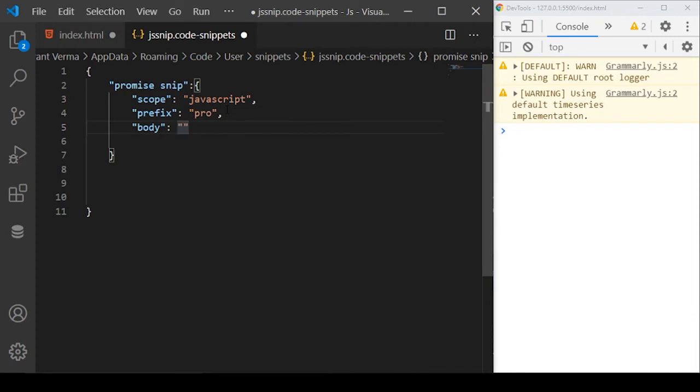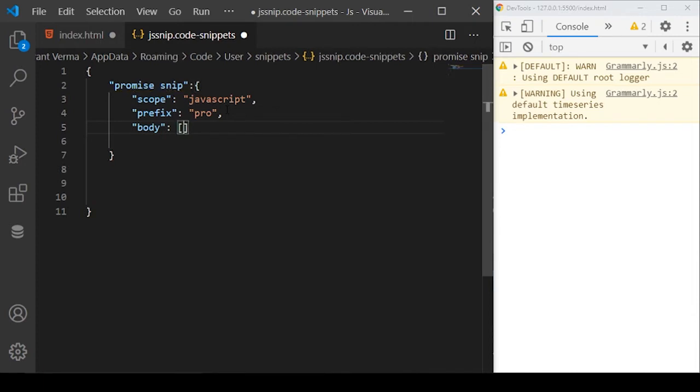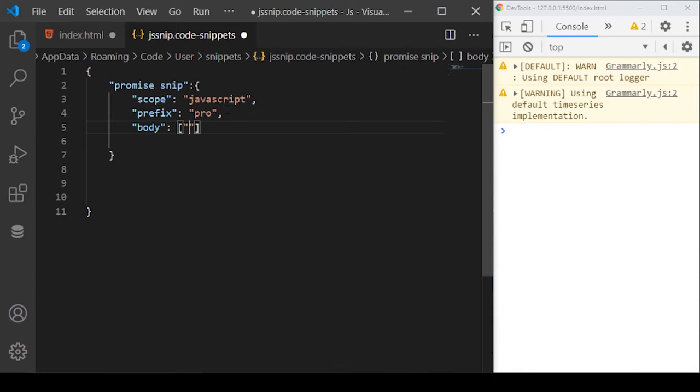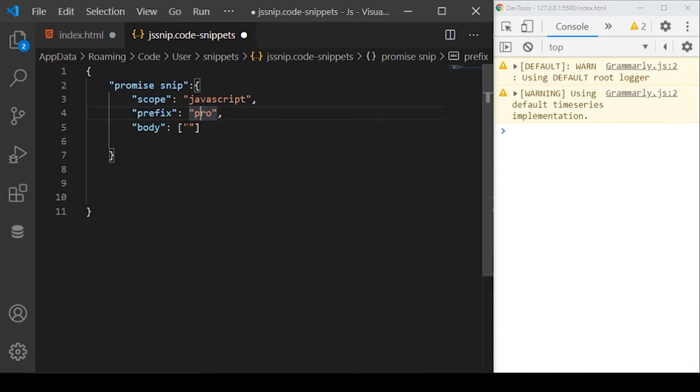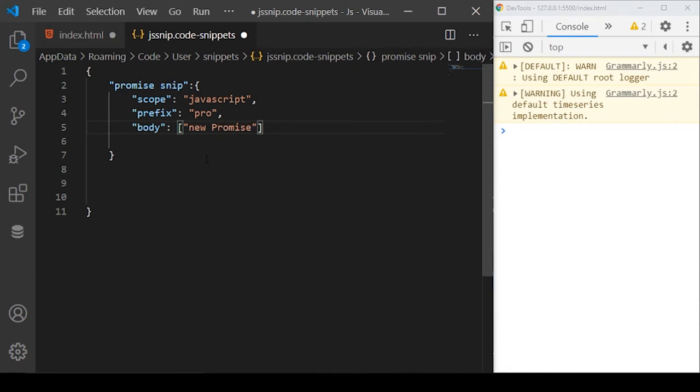The next property here is called body. Body will basically be an array where the first argument to the array will be the code you want to import into your file when you use this prefix in your code. So I just want to import new and then promise.